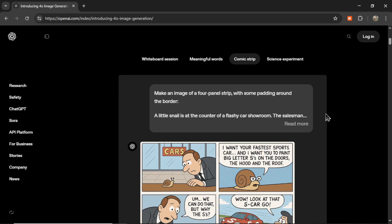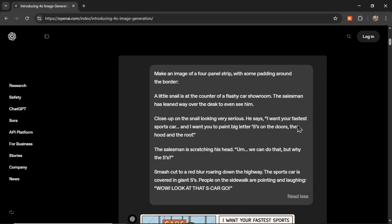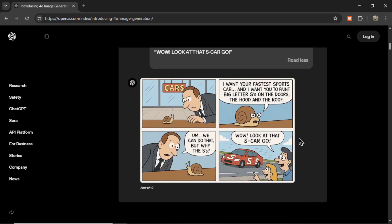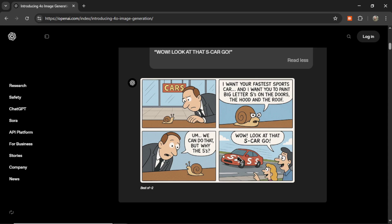Next, they want a comic strip — a four-panel strip with padding around the border. A little snail is at the counter of a flashy car showroom. The salesman has leaned way over the desk to even see him. It looks like a comic strip, and there are words: 'I want your fastest sports car, and I want you to paint big letter S's on the doors, the hood, and the roof.' The punchline text reads: 'We can do that, but why the S's?' 'Wow, look at that S car go' — S car go, like a snail. Beautiful.